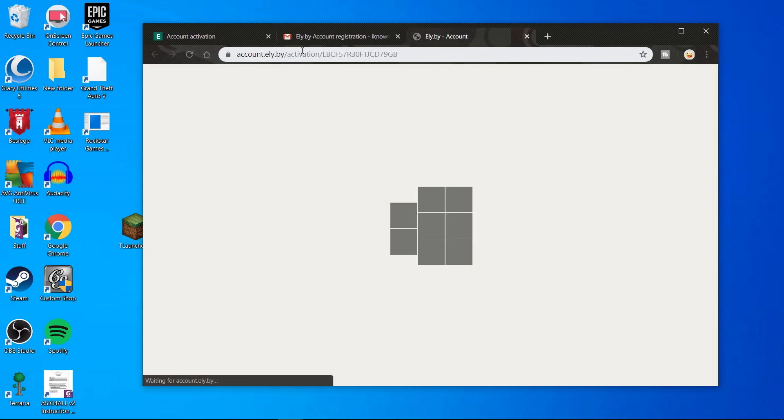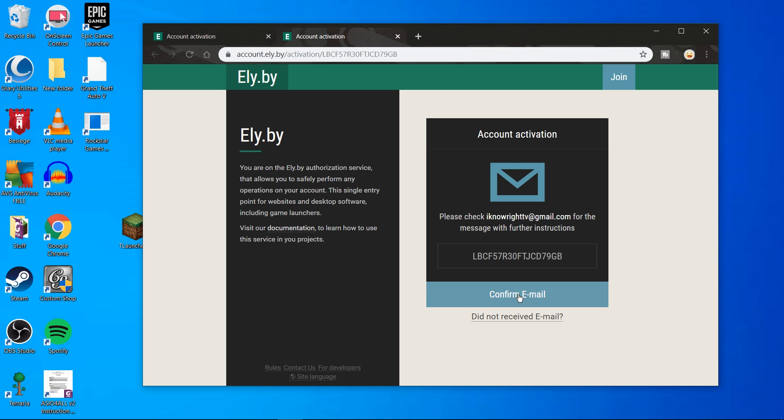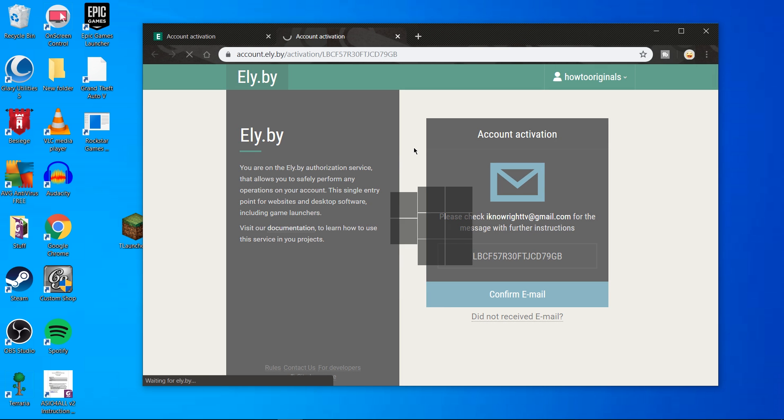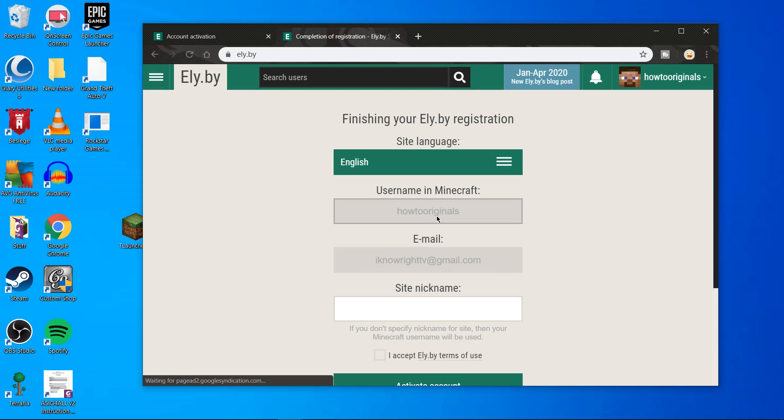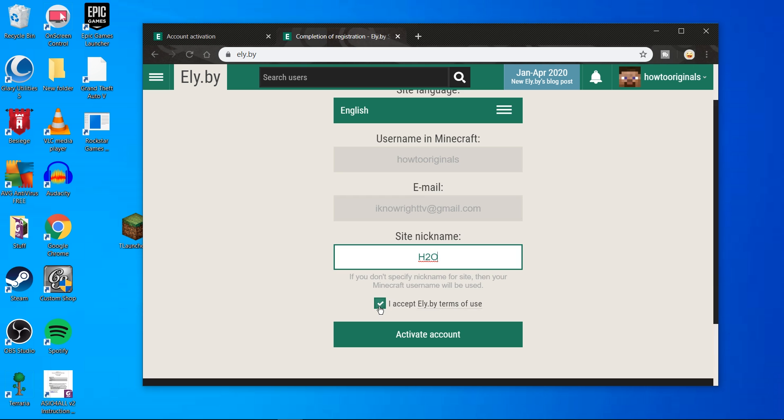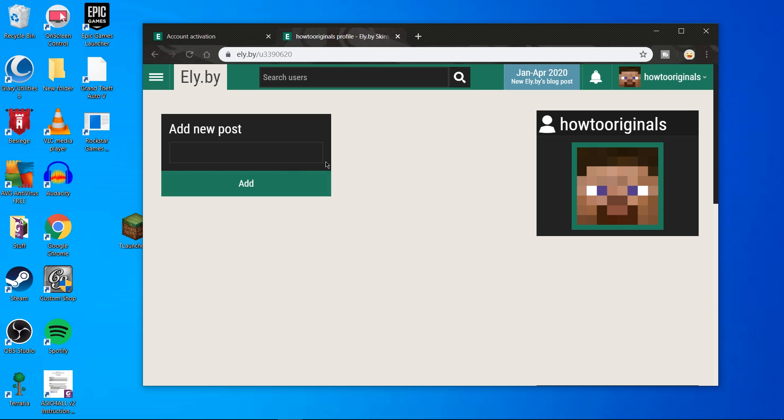After clicking on the confirmation email, it should take you back to Ely.by. Here just click on confirm email. And you should now be logged in, meaning your account is active and can be used to change skins. To finish things off, just add a site name and that's all for the registration.